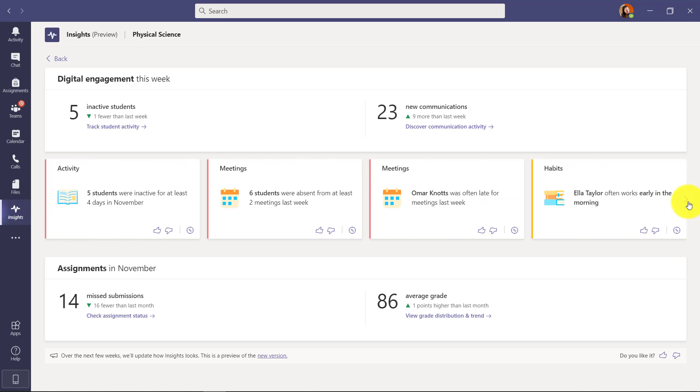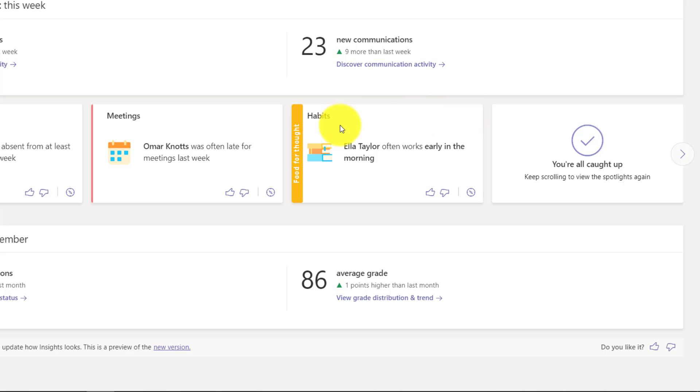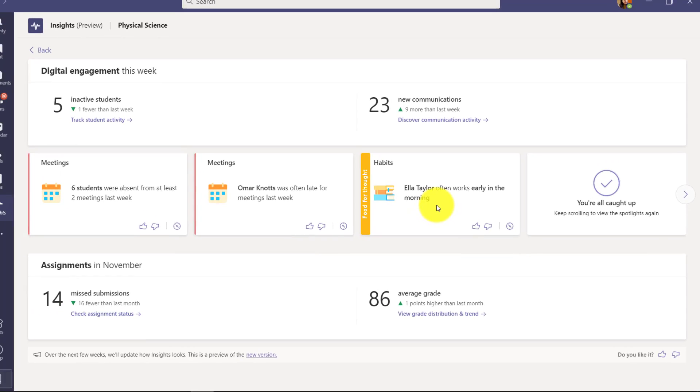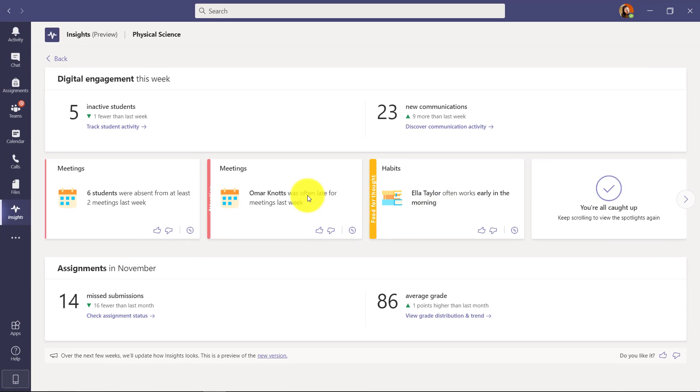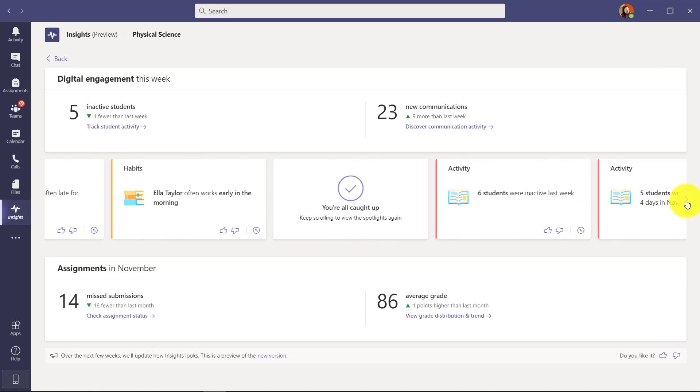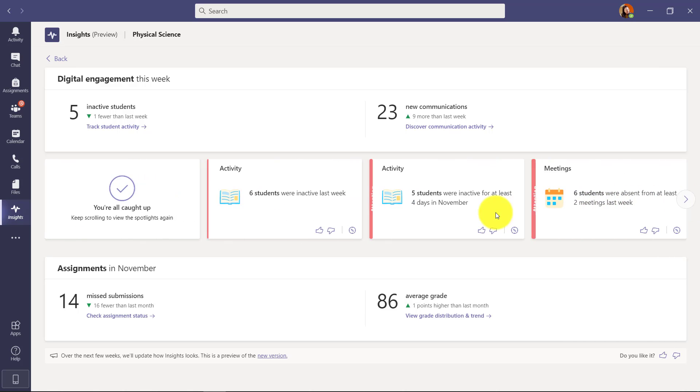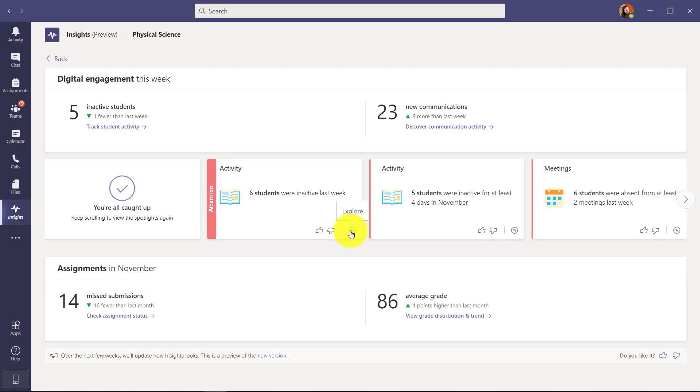I click here on the right and you'll see I can scroll this across. Habits - it looks like Ella Taylor often works early in the morning, so her digital activity is often happening in the morning. And on any of these I can drill in. So I'm going to go back to the beginning here and you can see there's a thumbs up - it's helpful or a thumbs down. And if I want to explore, I can go here and I'm going to click explore.